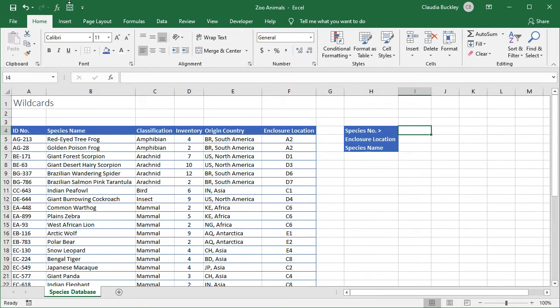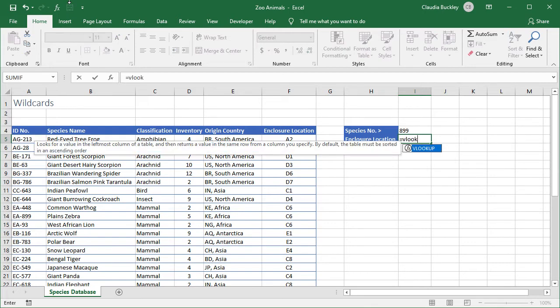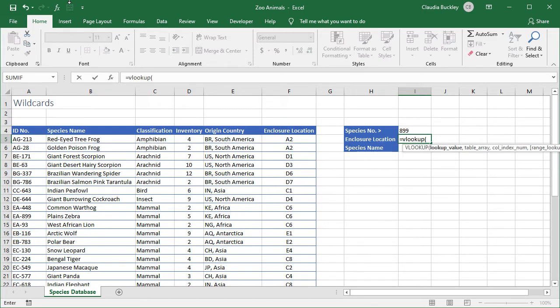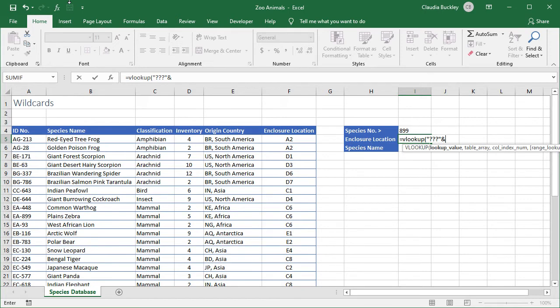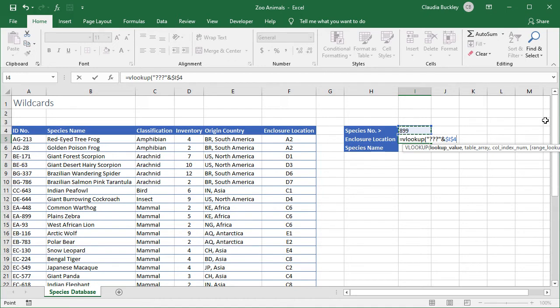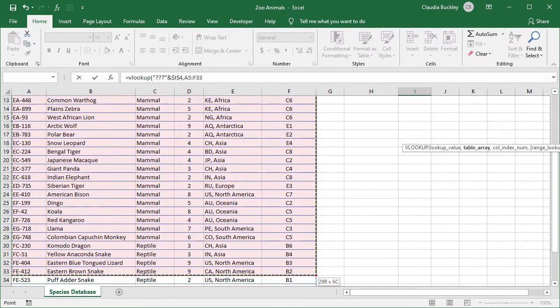So let's say we wanted to query what is species number 899. We start with equals and VLOOKUP. Open parenthesis. We know that the unique part of these ID numbers start with the fourth character. So the first three characters will be represented by three question marks within double quotes. We use the ampersand to let Excel know that we're looking for three characters in combination with the value that's going to be in cell I4. Let's make that an absolute reference also because we're going to copy this formula in the cell below. We type a comma to get to our second argument, the table array.